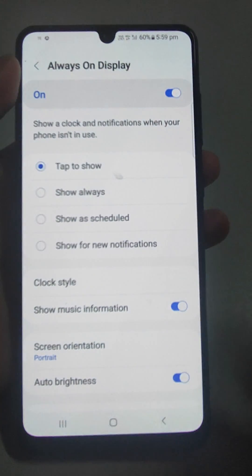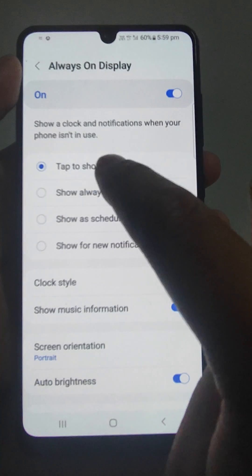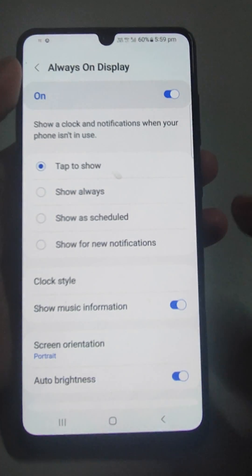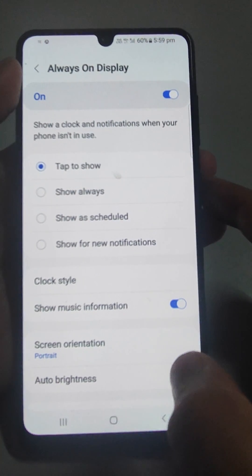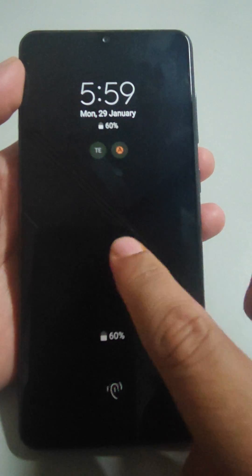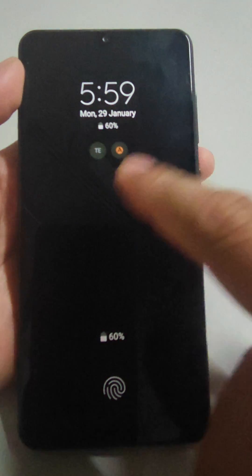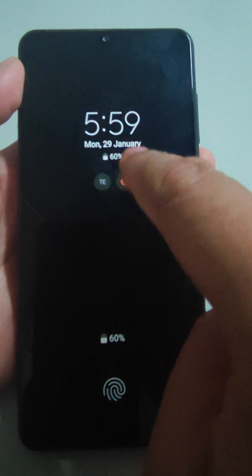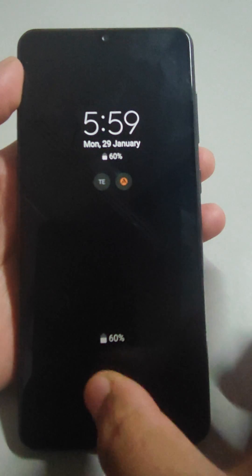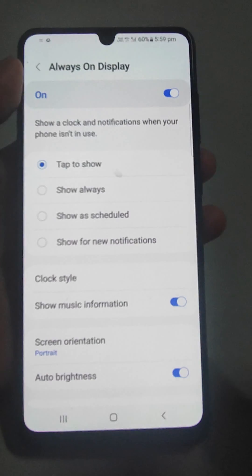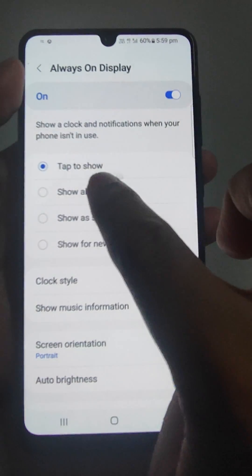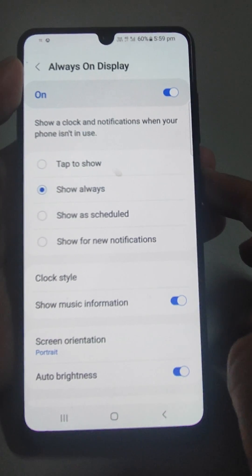Now when you are turning it on, tap to show. Now I am locking it and tap — see what happened, the display has come automatically. Clock style, just now showing always.